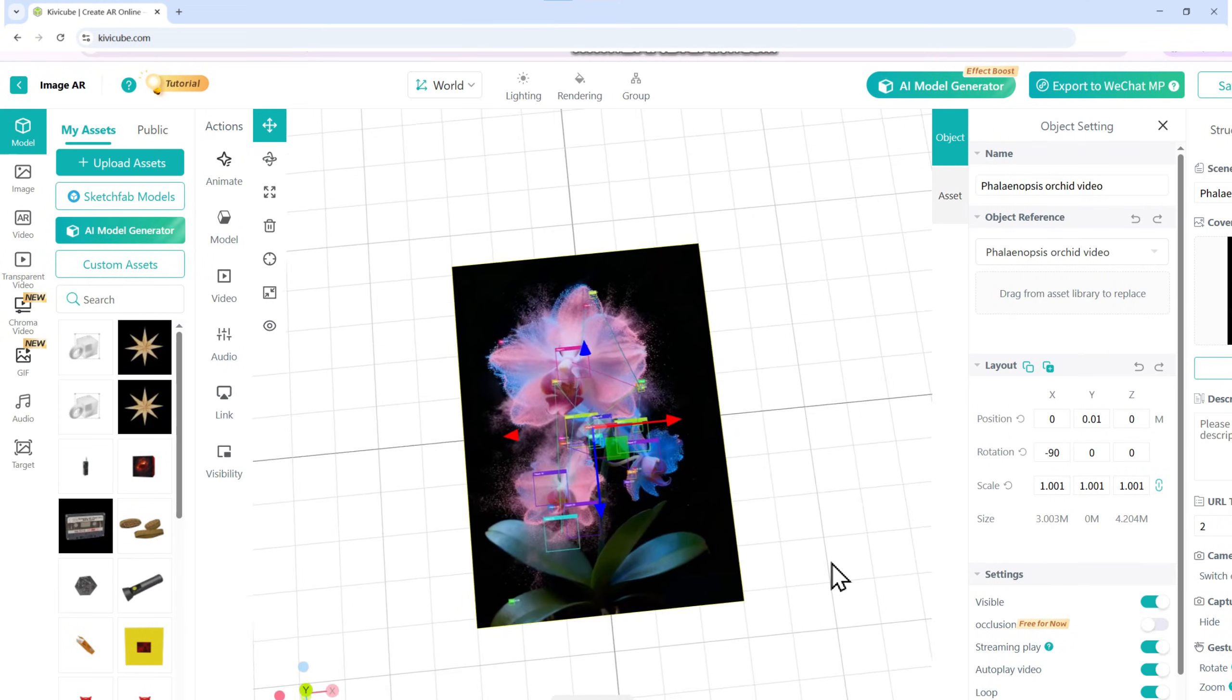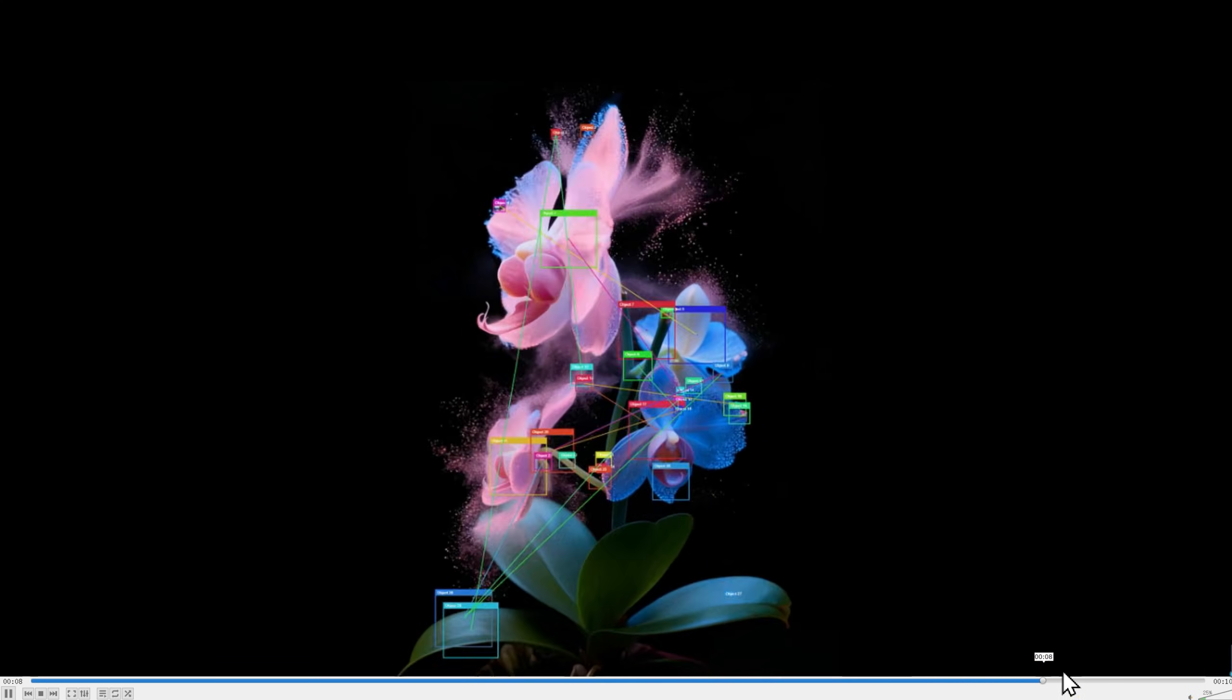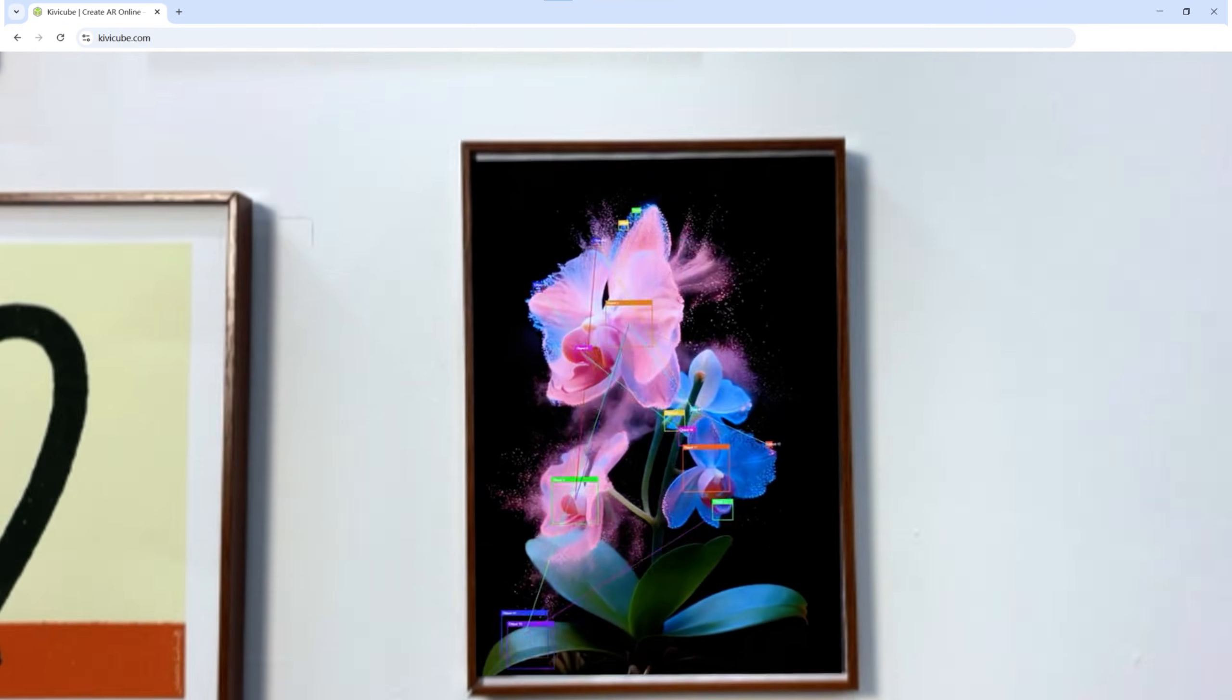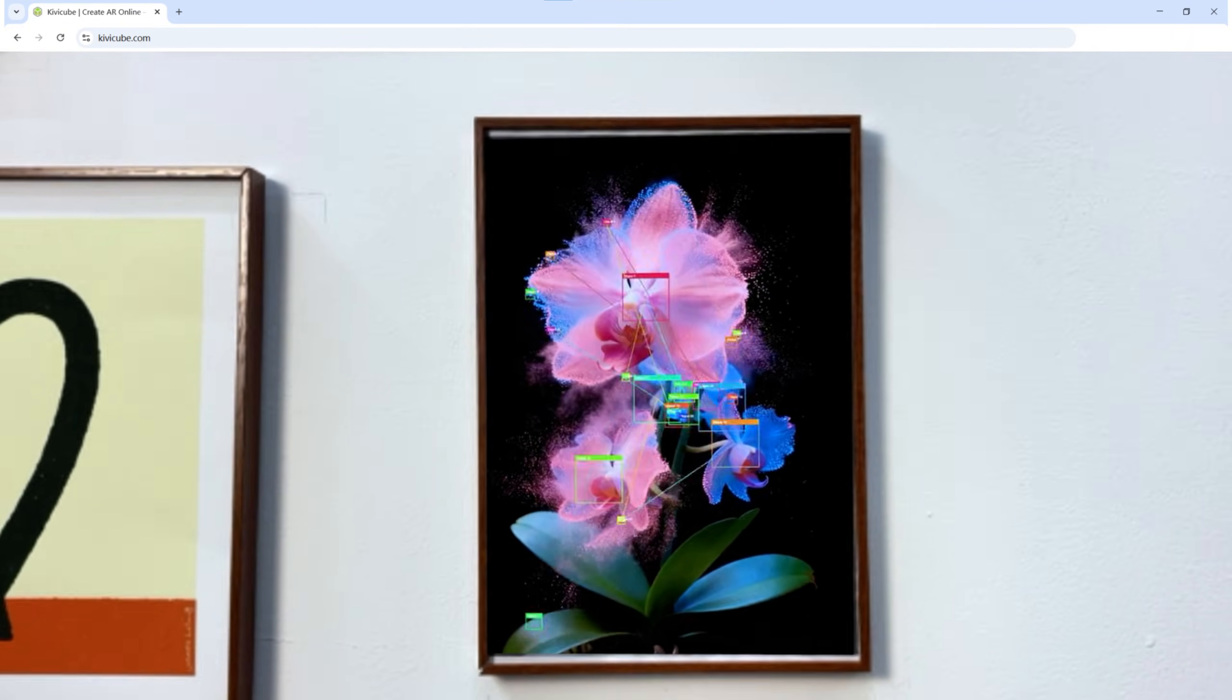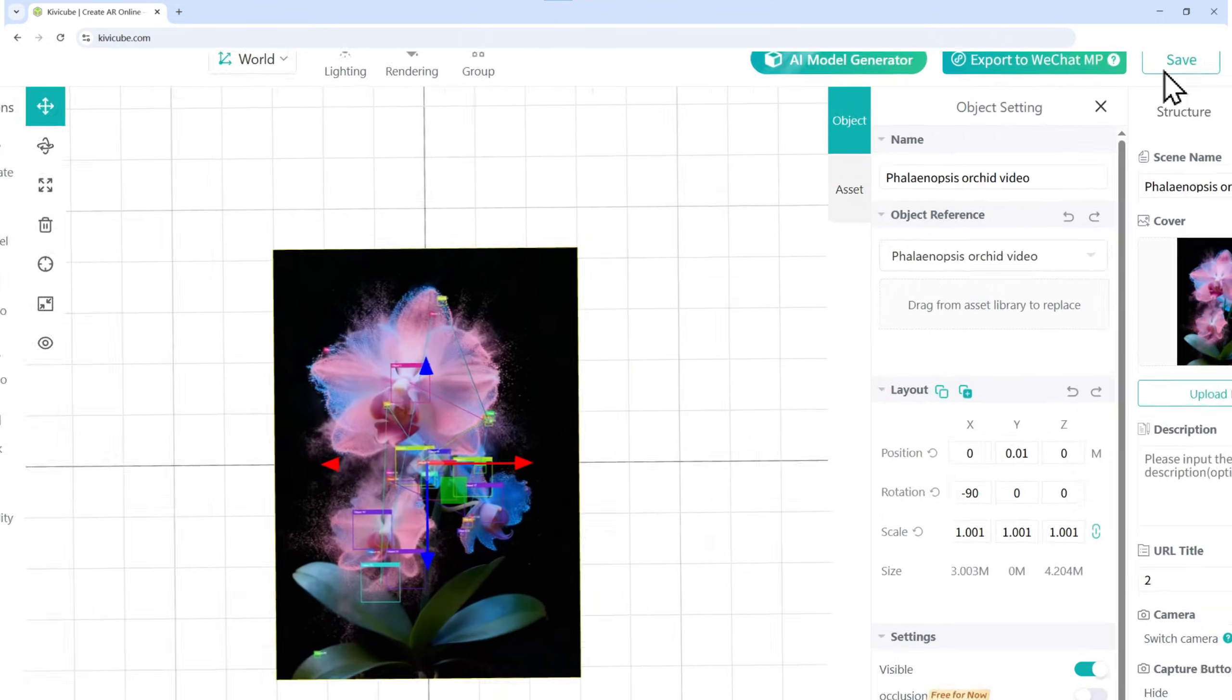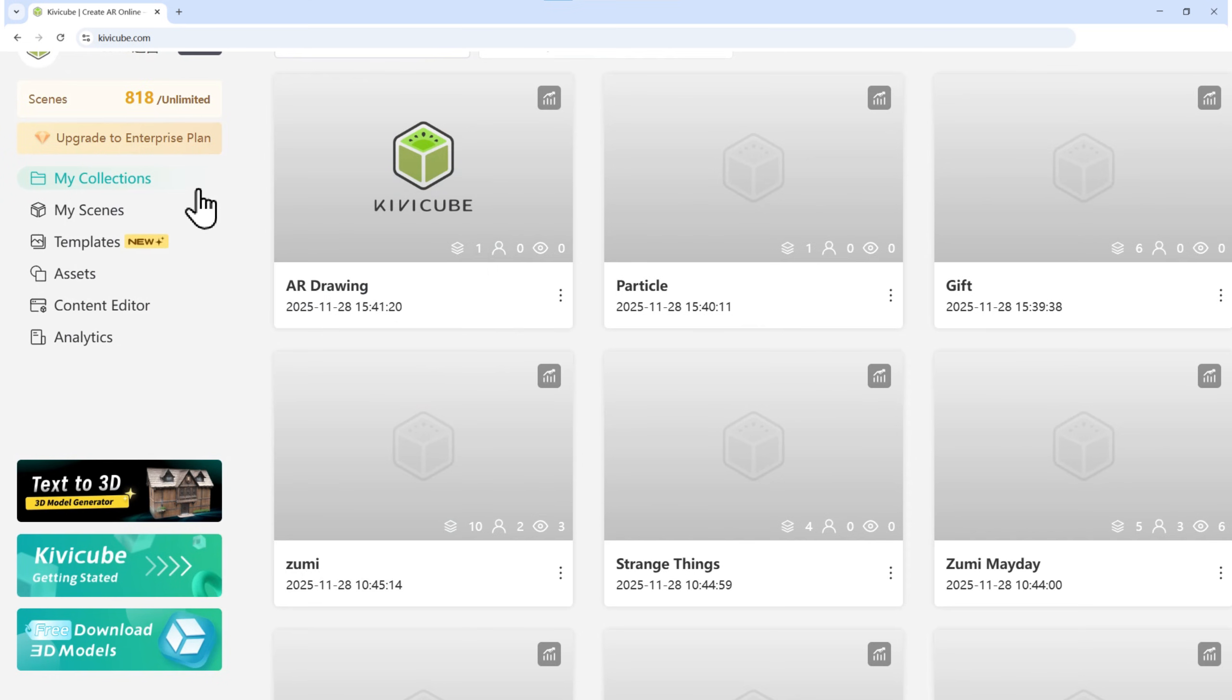Here's a pro tip. If you set the first frame of your video to match your tracker image, it creates a much more seamless experience. Hit Save in the top right. Your first scene is done.